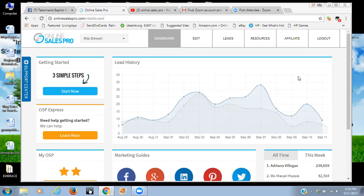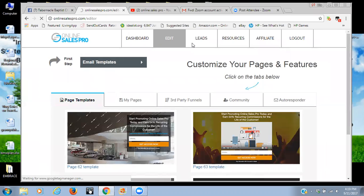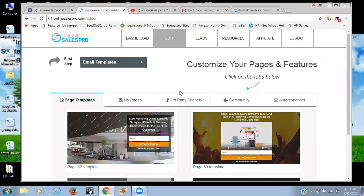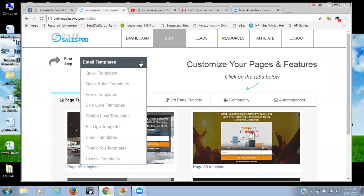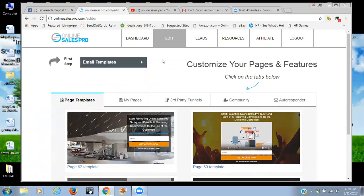There are several different sleek design templates that are available that already exist. However, they are customizable, so you can customize them, and there are also templates available for different genres or different areas of business that you may manage. Like for instance, skincare, weight loss, or biz opportunity. Again, very sleek, very relevant opt-in pages can be built from this platform.